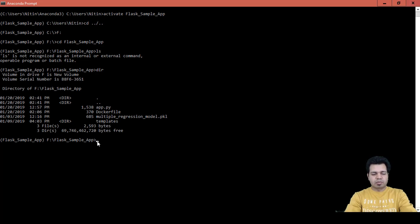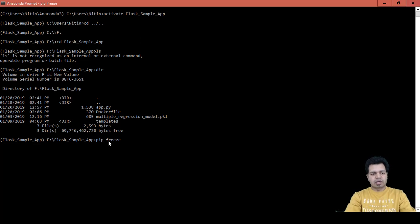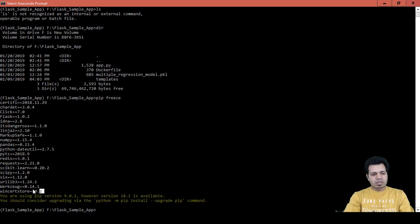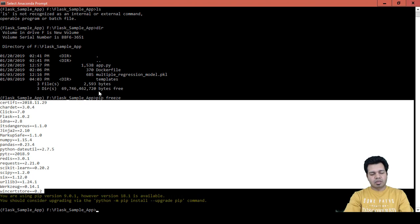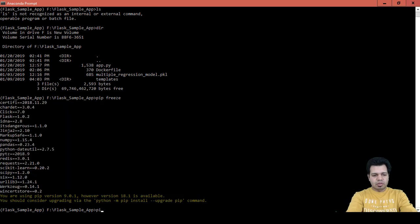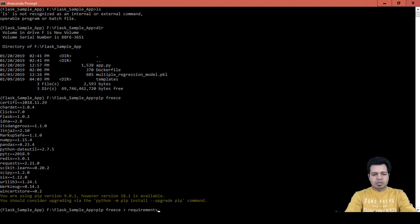You can see that the Dockerfile and app.py are available here. Now, the command to see all the packages available for this particular application in this environment is `pip freeze`. You can see all these packages are required in order to get app.py executed. So let's create the requirements.txt file using `pip freeze`.